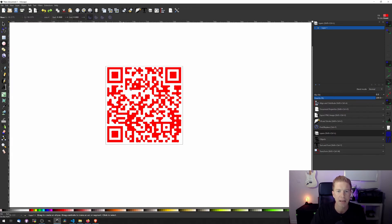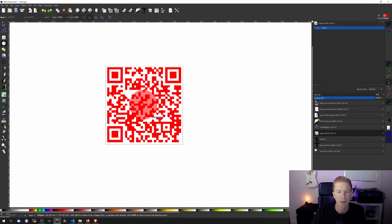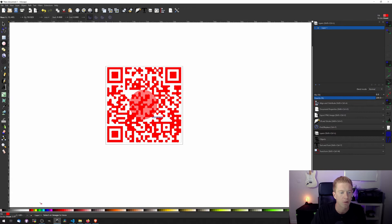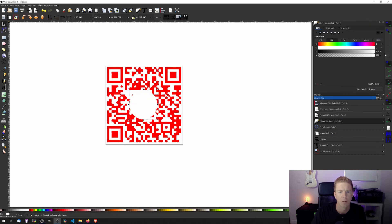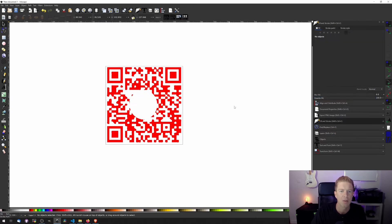Next thing I'm going to do is take out a chunk of this. Now you don't need the whole QR code to work. So I'm going to block out a little section in the middle. And this is where my logo is going to go.